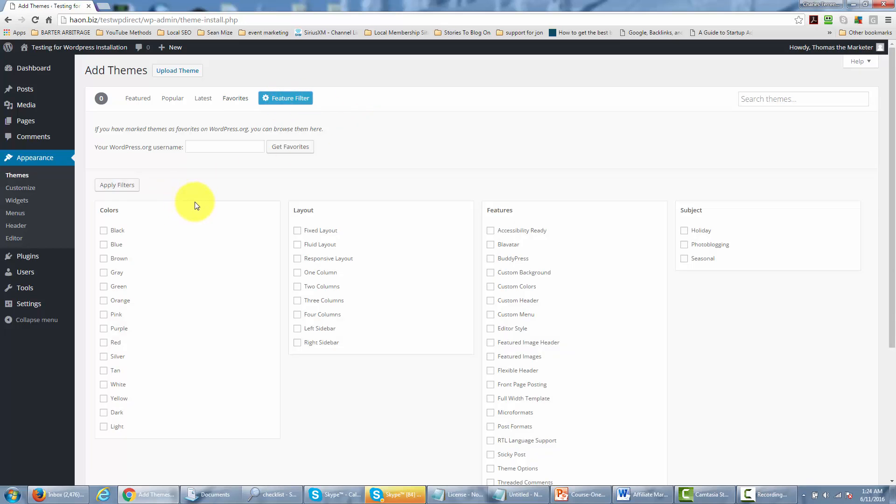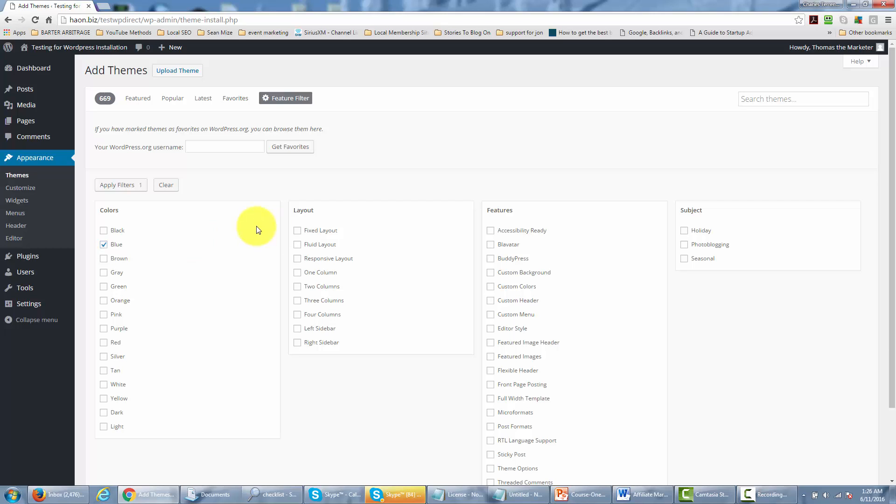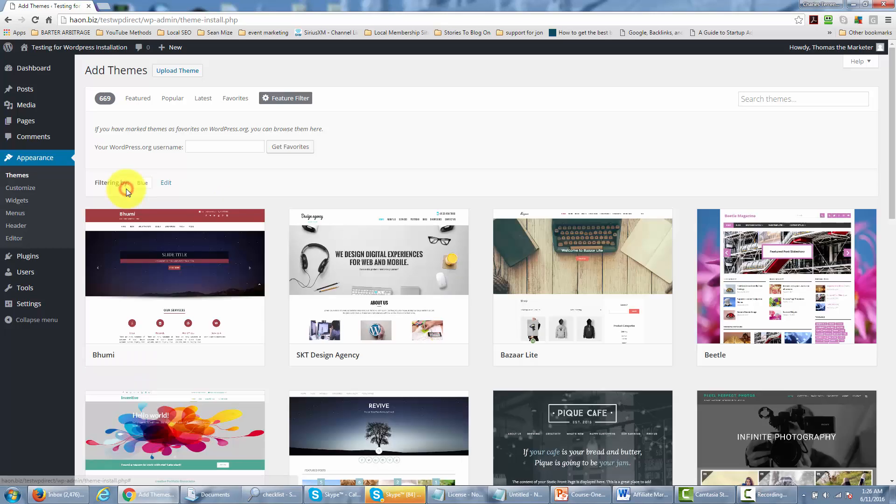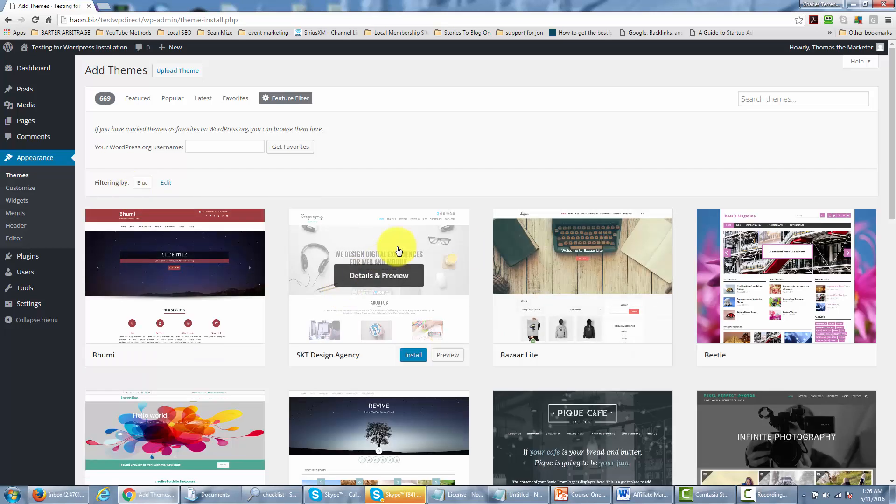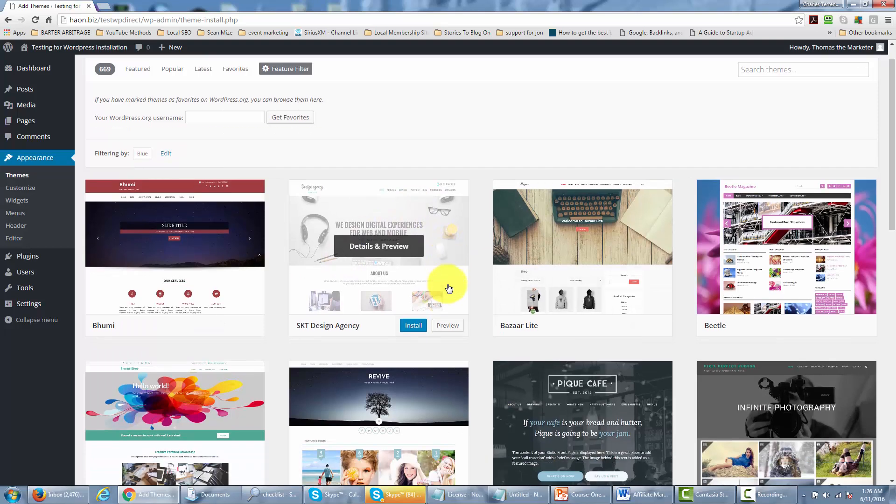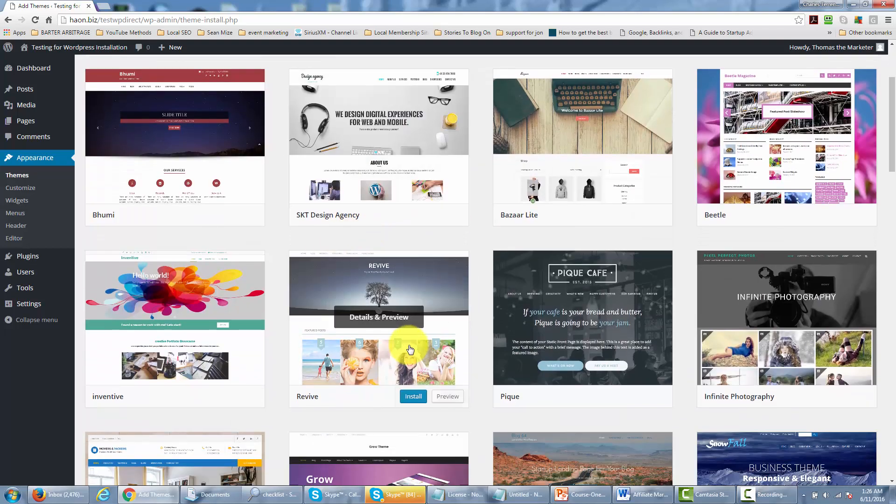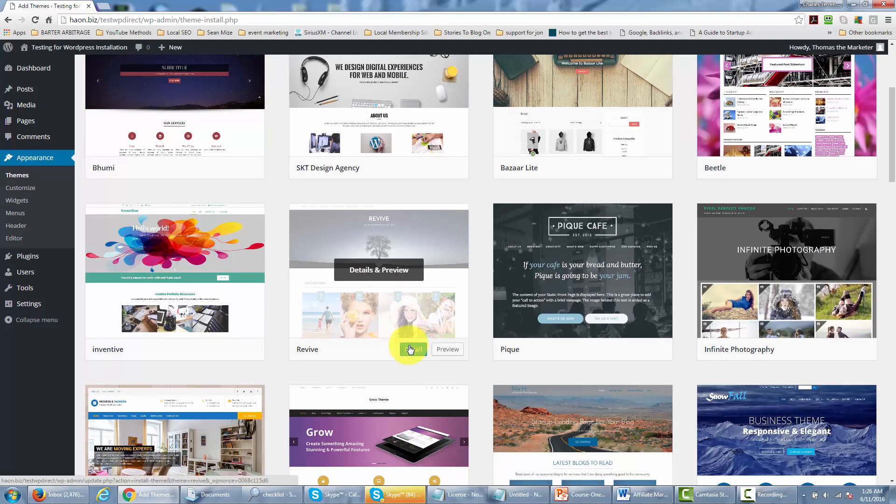And in this particular case if you're looking for a site with a particular color you can actually say that when you're actually filtering. And then once you've actually filtered you can actually then do the search. In order to do that all we need to do is click apply filter. And then we'll find a theme that has the color blue in it.